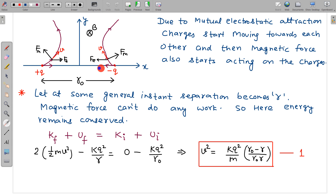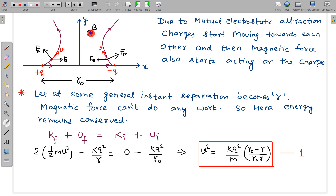Due to their electrostatic attraction force, the particles will tend to move along the X axis. They will gain a very small velocity after release, and due to that velocity, the magnetic force will come into picture. The initial velocity is along the X axis. The magnetic field is into this plane — the negative Z axis — and outward is the positive Z axis.